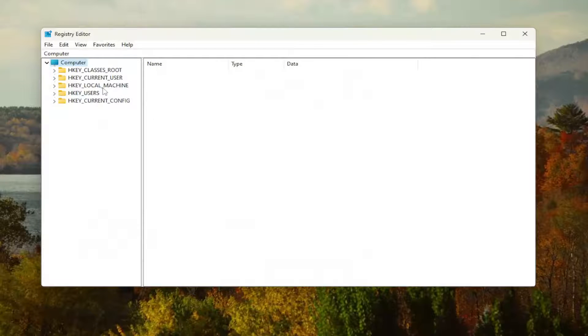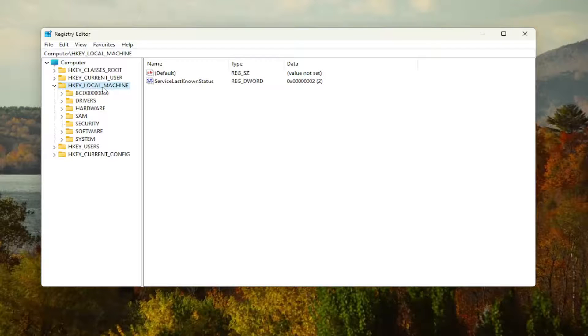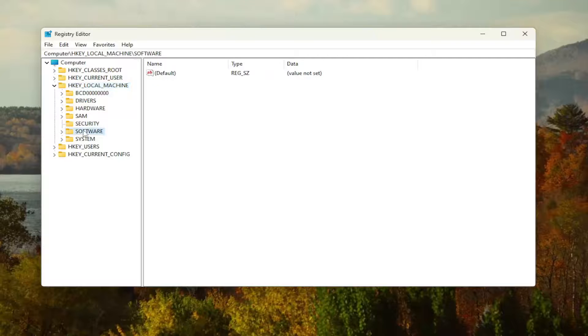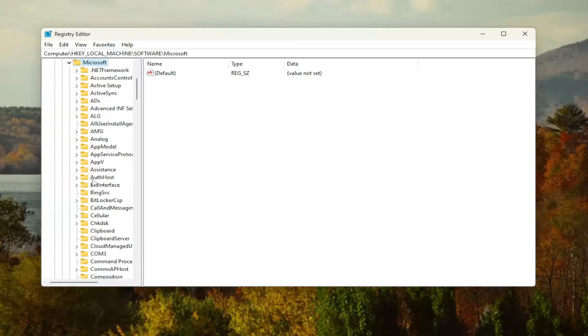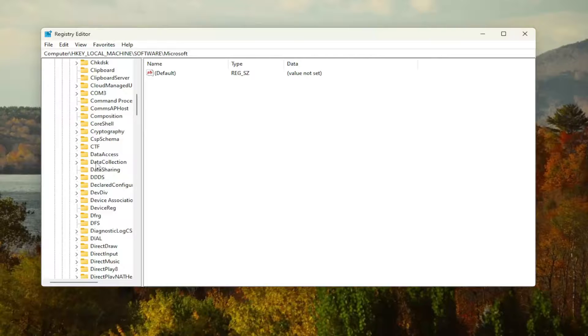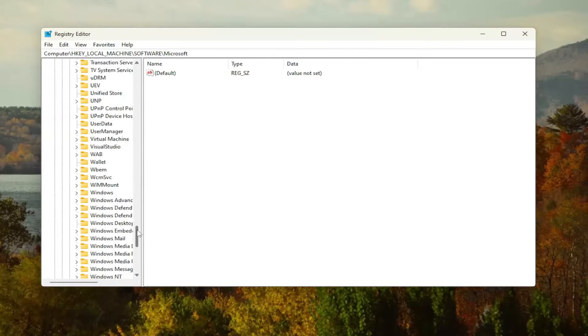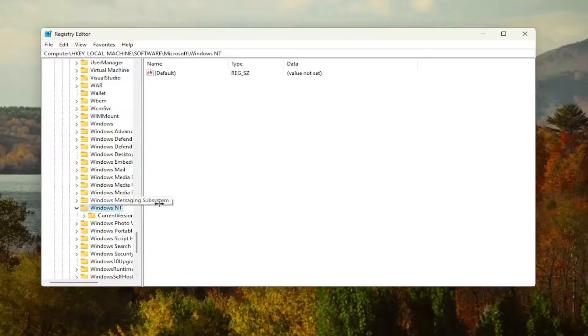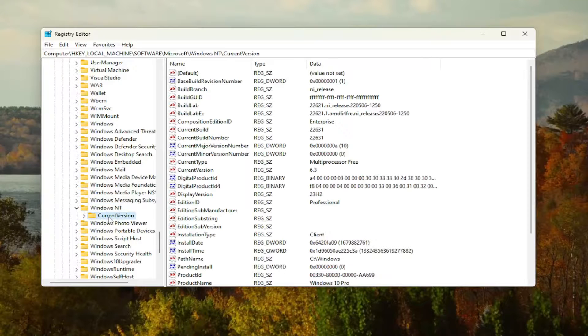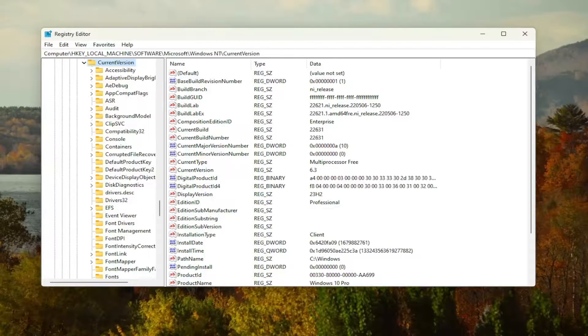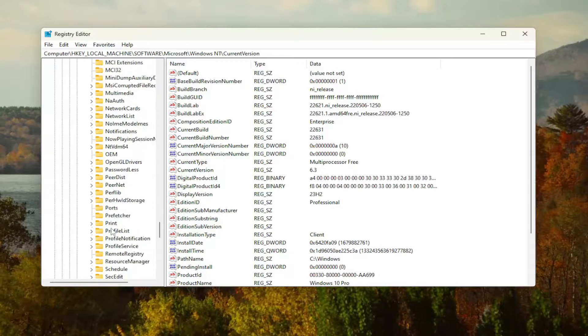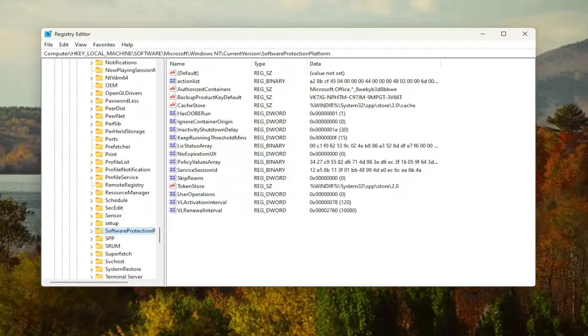And we're going to start by double clicking on the HKEY_LOCAL_MACHINE key. And then you want to do the same thing for the software folder in here as well. Go down to Microsoft, double click on that. Should be a Windows NT folder. Go ahead and double click on that. And there should be a current version folder in here. Double click on that one as well.